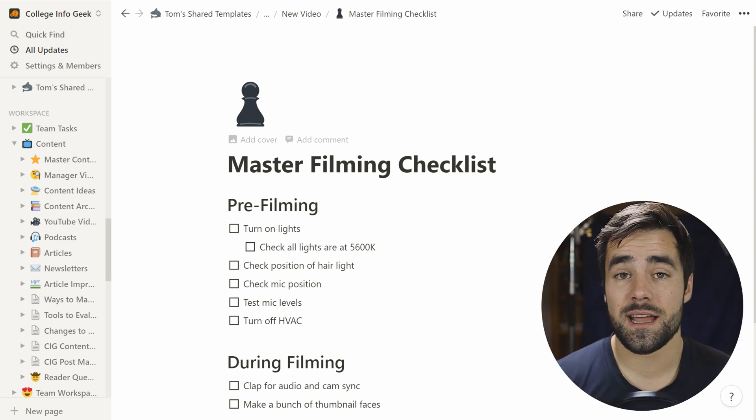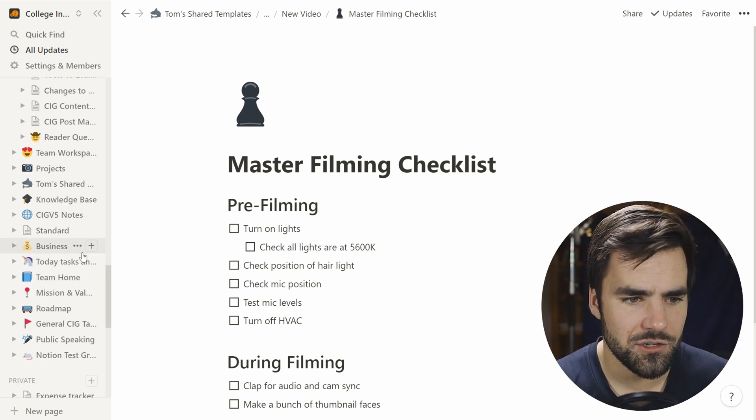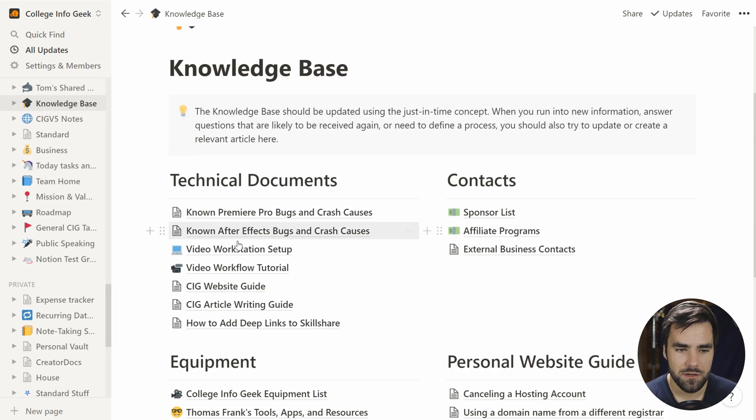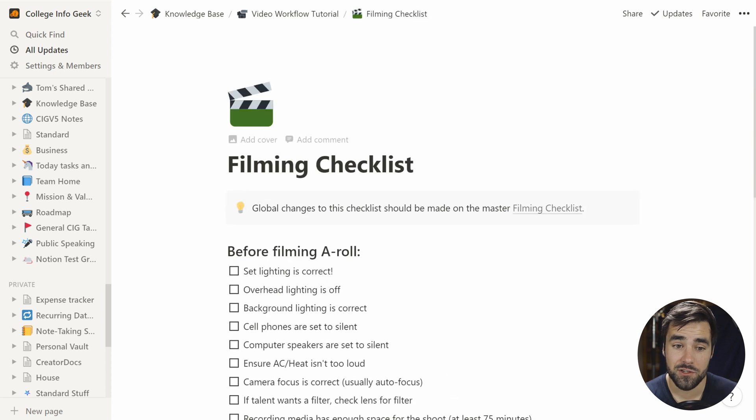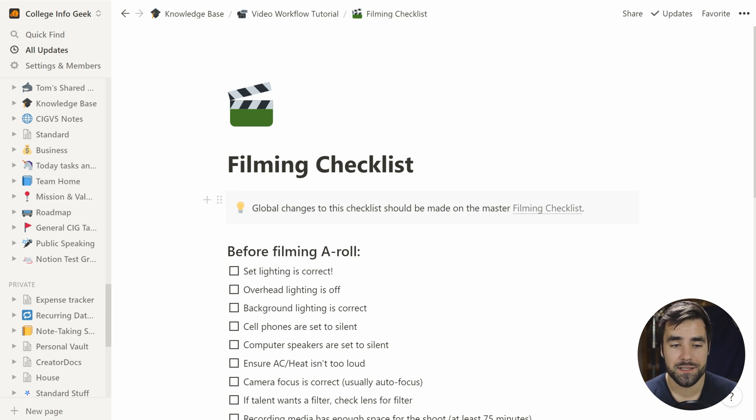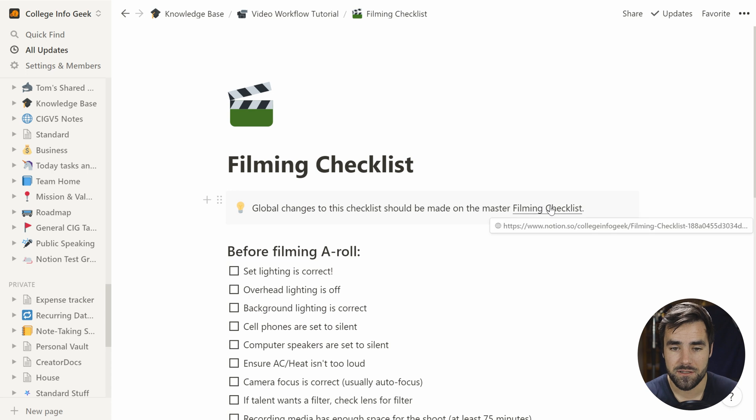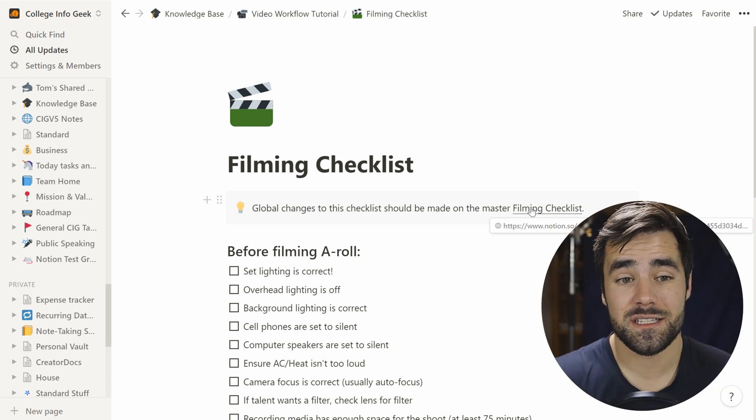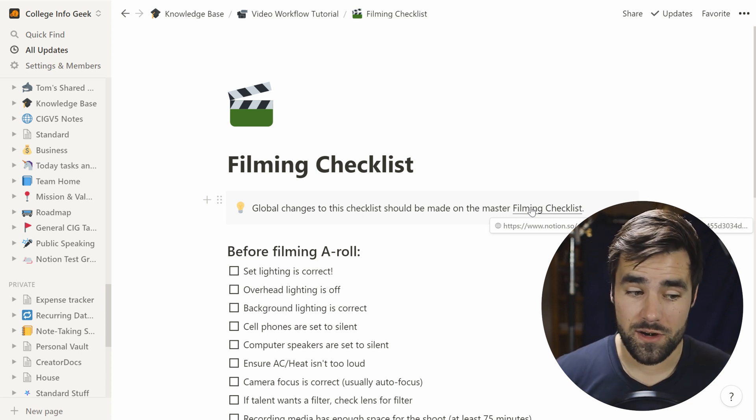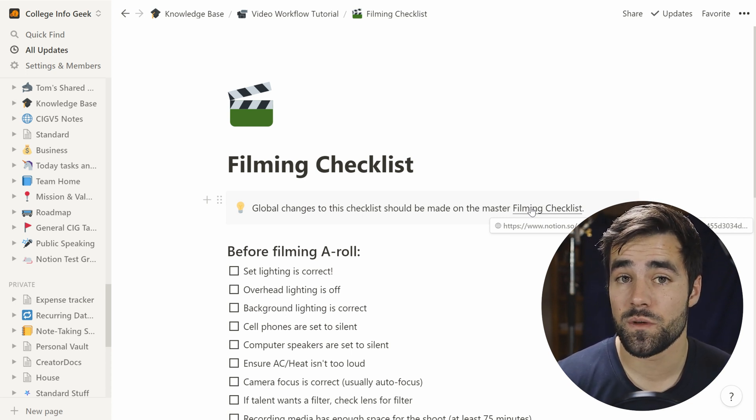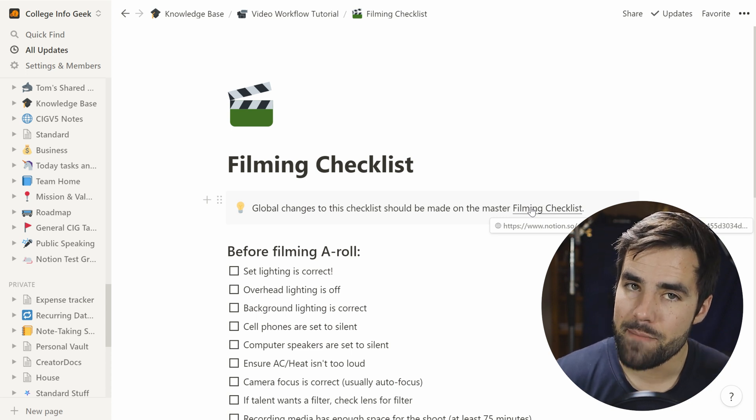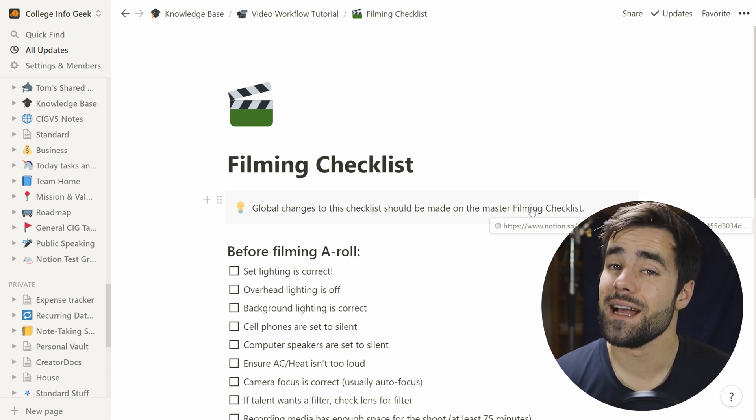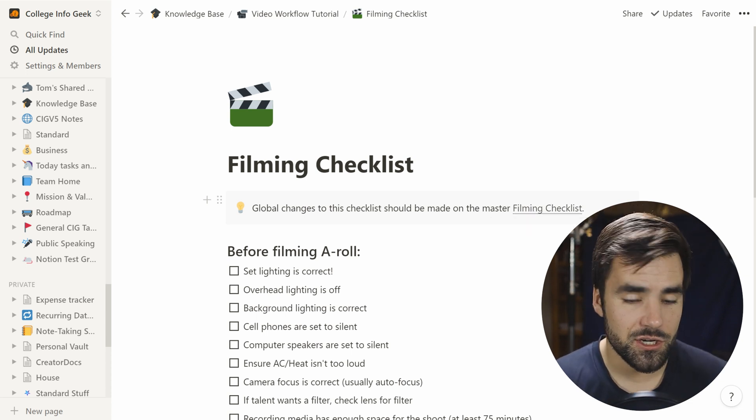Now, one thing that I do with my own wiki here, and I can actually show you that if we go over to our knowledge base, let's go over to our video workflow tutorial and let's look at our filming checklist here. So one thing that we do here is I create a little callout block that says global changes to this checklist should be made on the master filming checklist. And this is a hard coded link to this specific page. So that way, when people create an instance of this checklist within a video project, they can easily navigate back to the master version in case a global change needs to be made. They don't have to go find the wiki and find that specific page. So let me show you how to do this because there's actually a bit of a trick to it.